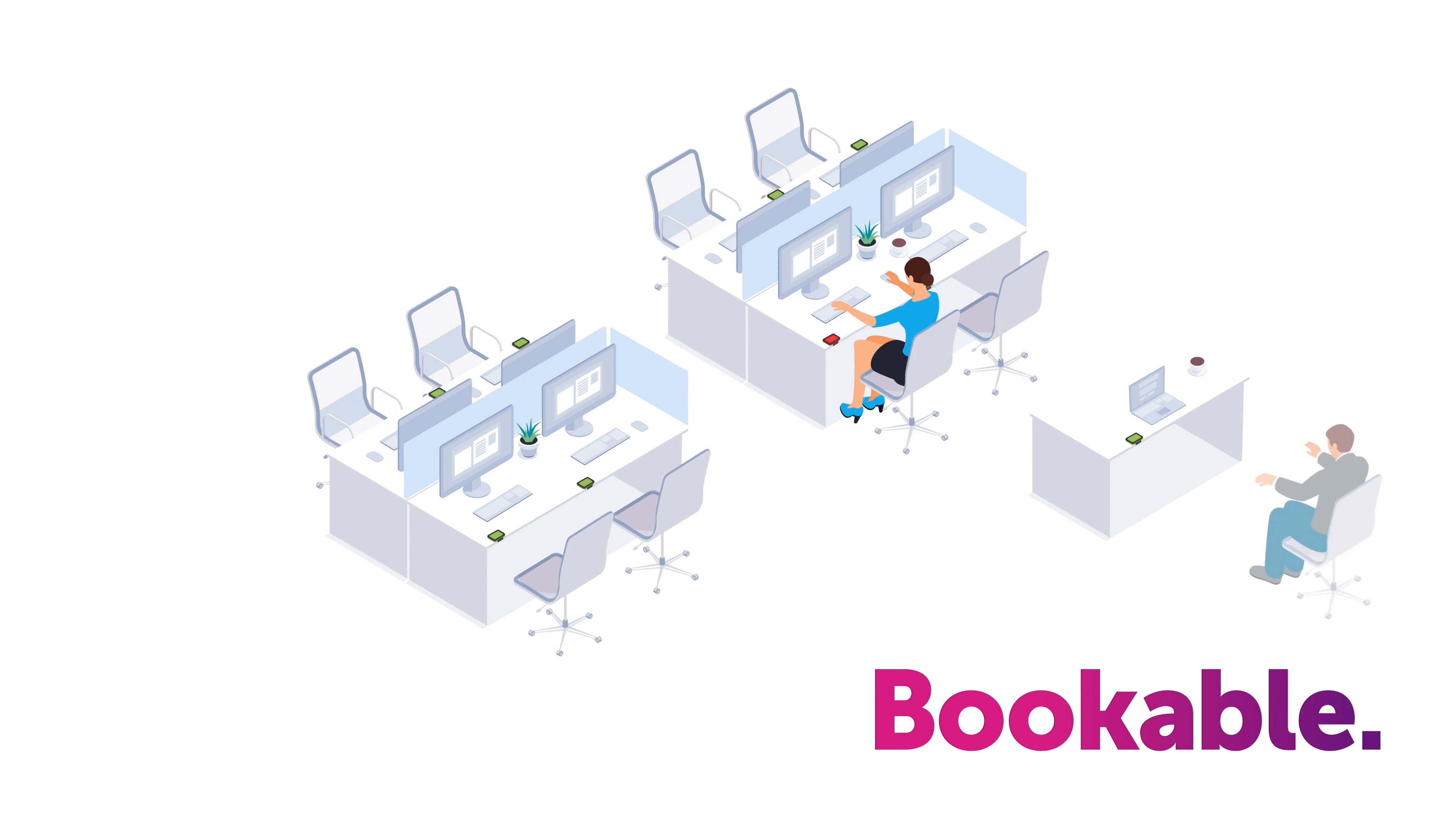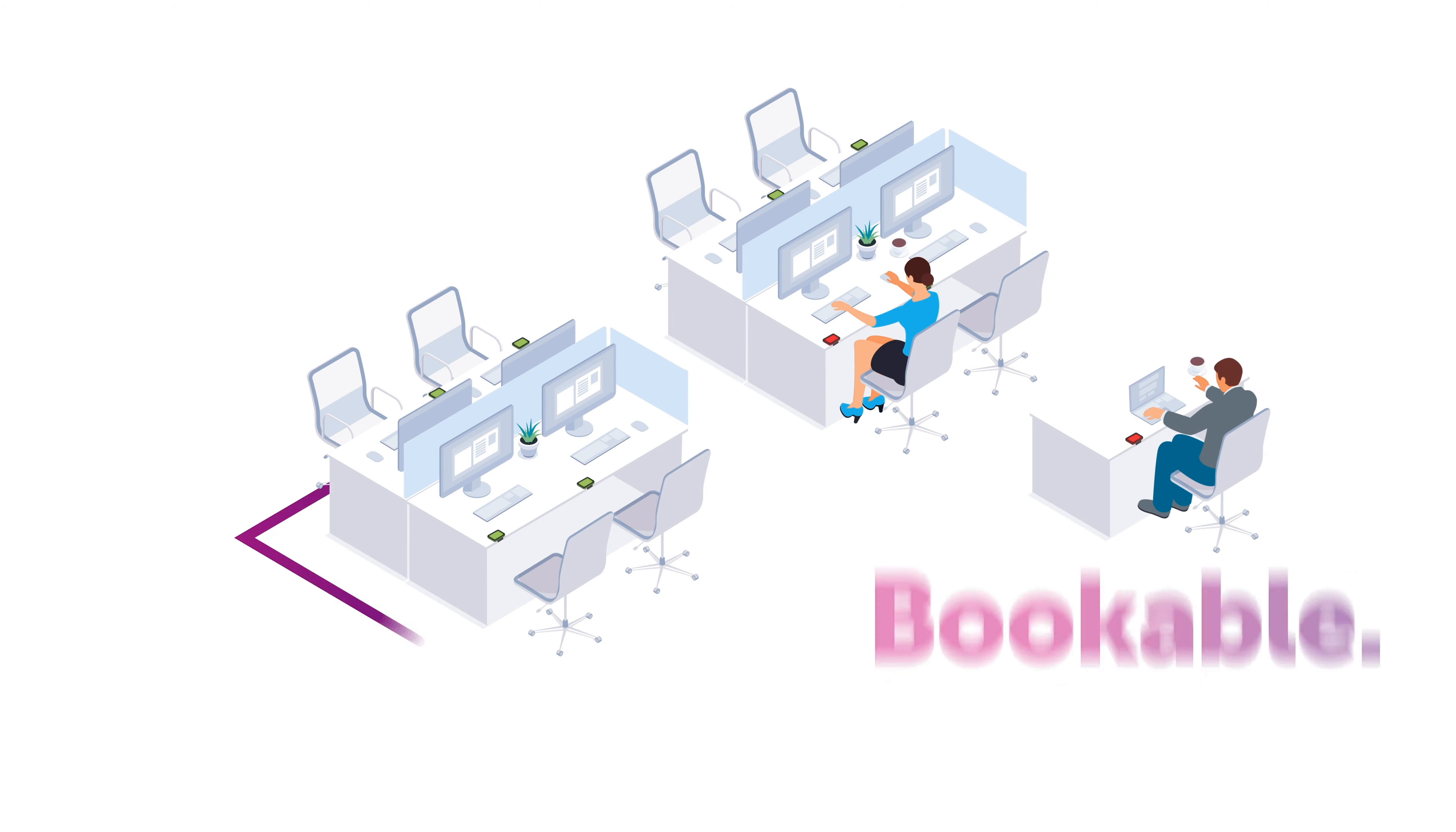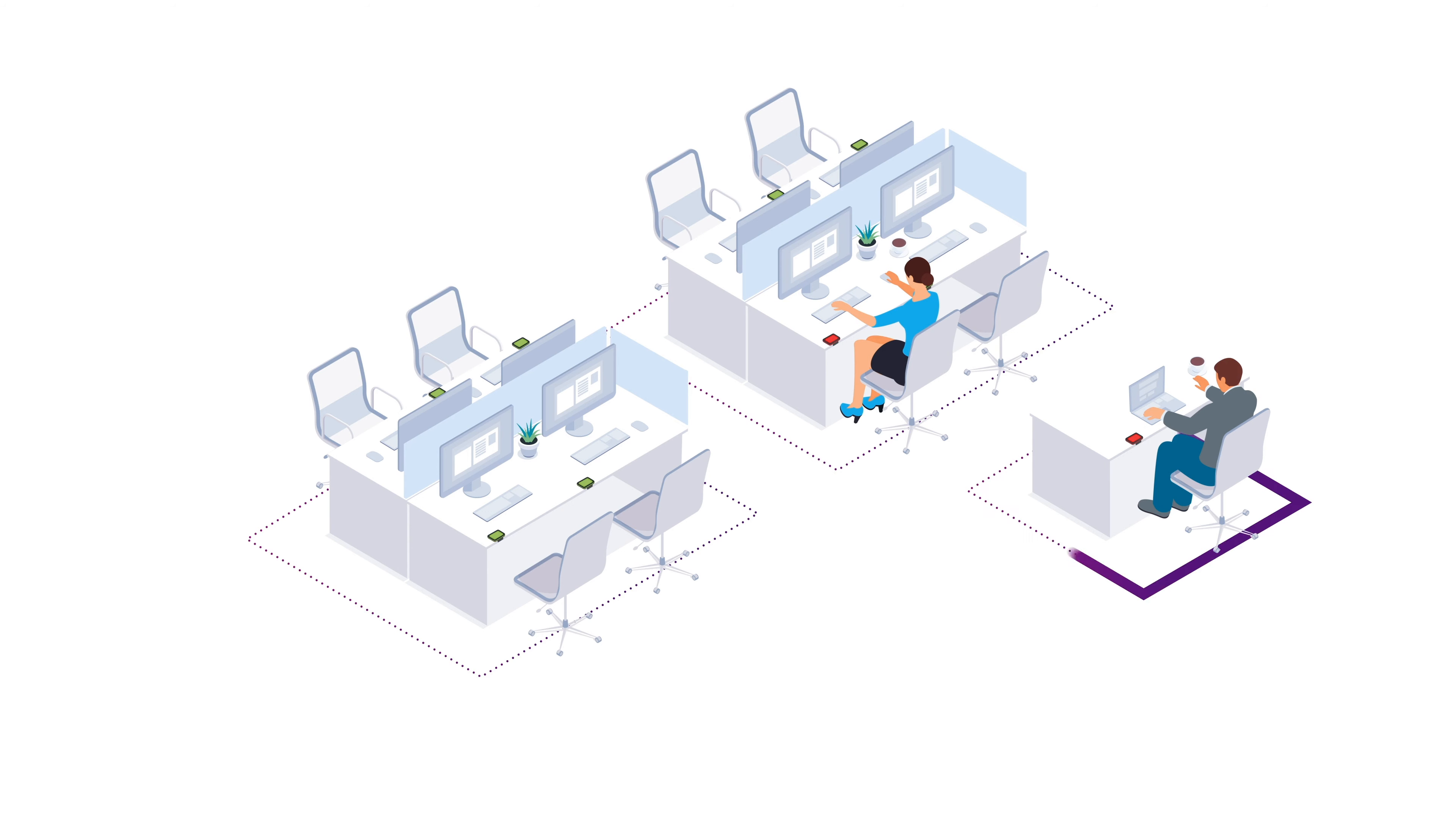And bookable spaces can be reserved by anyone who's been given access to the area. How often and how far in advance can be set on a per area basis.